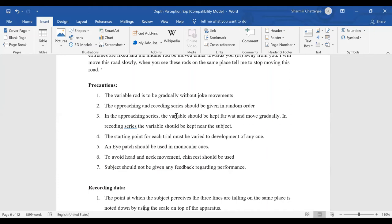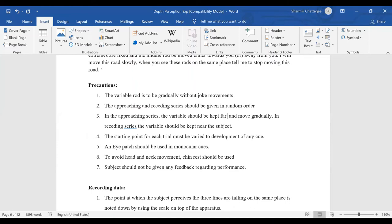Approaching and receding series should be given in random order — not always doing approaching all throughout or receding all throughout. In approaching series, the variable should be kept far and moved gradually. In receding series, the variable line should be kept near the subject. The starting point for each trial must be varied so the subject doesn't develop any cues or hints. An eye patch is mandatory for monocular view.